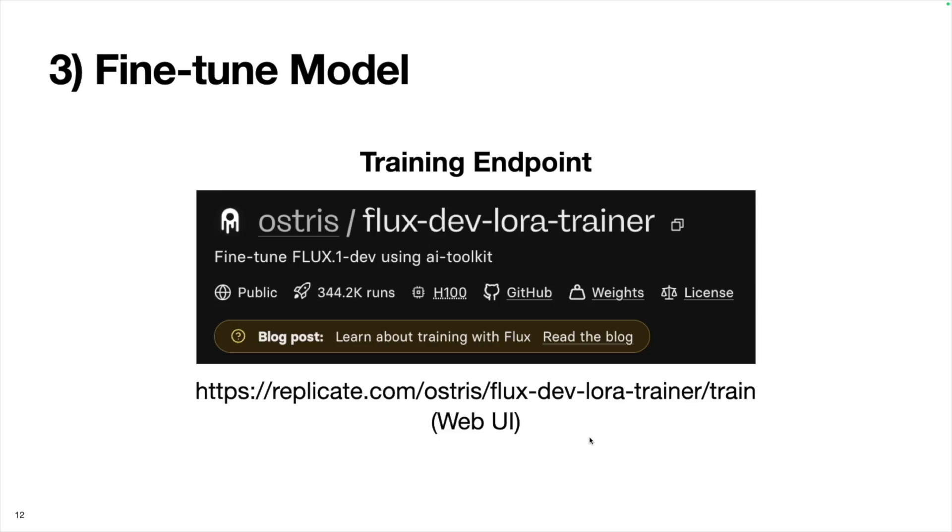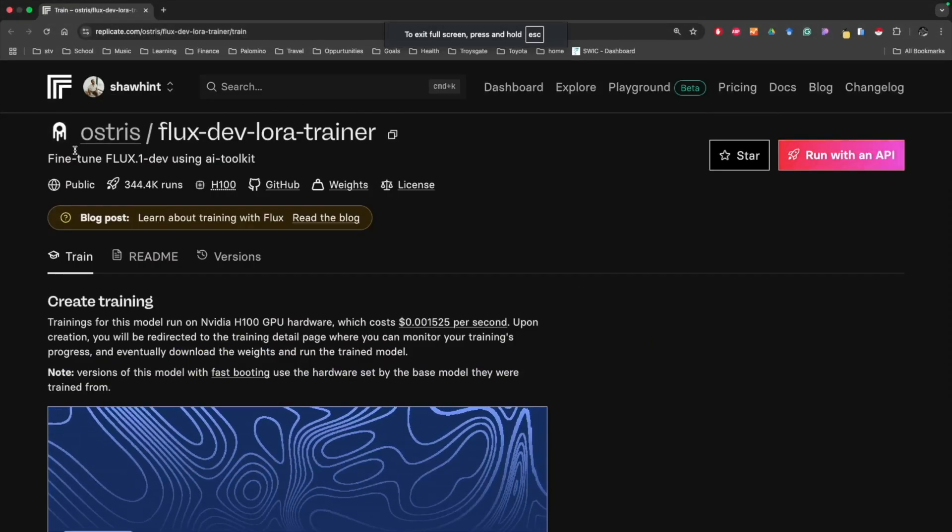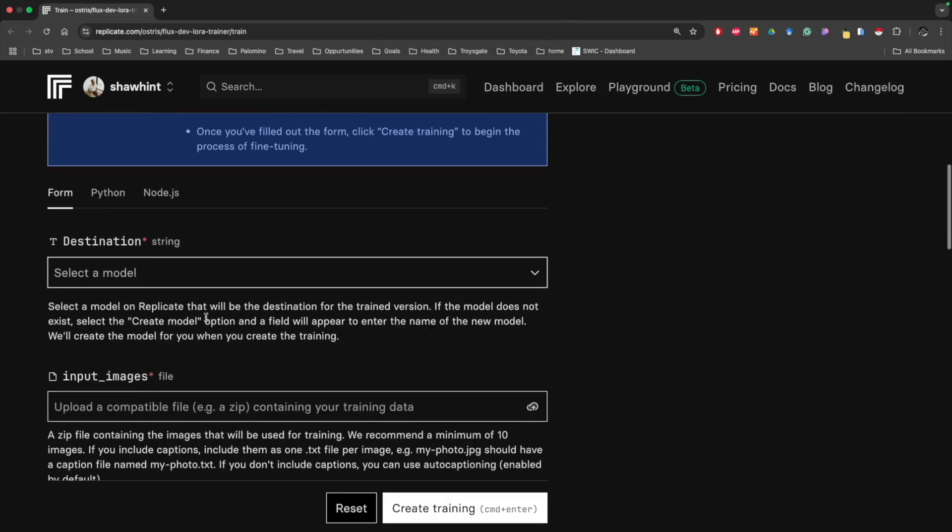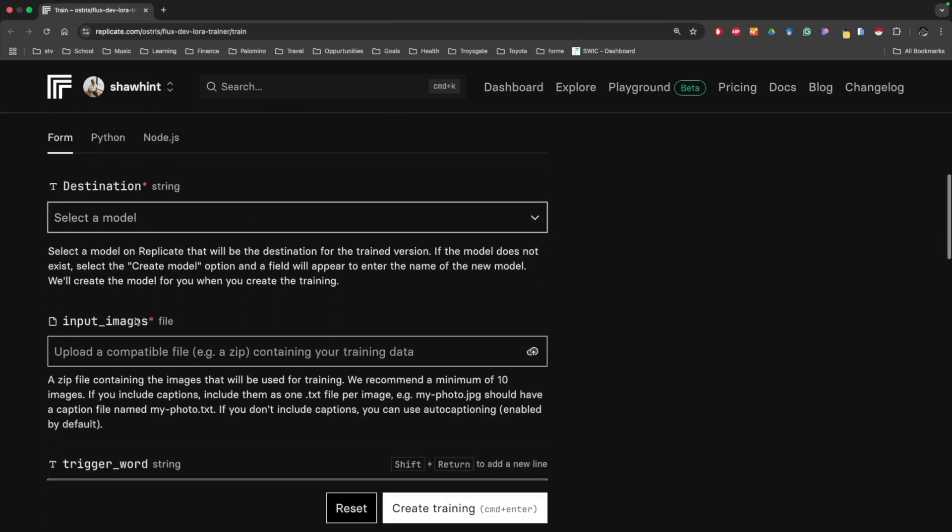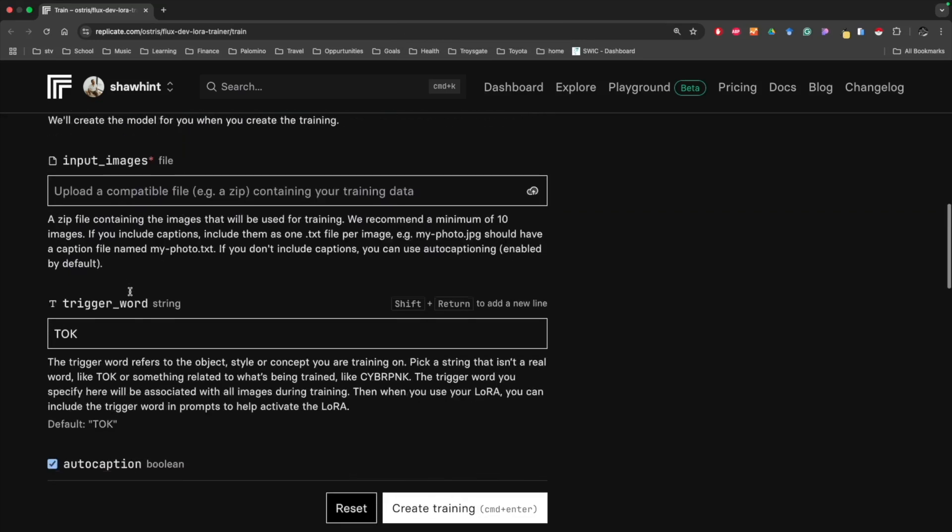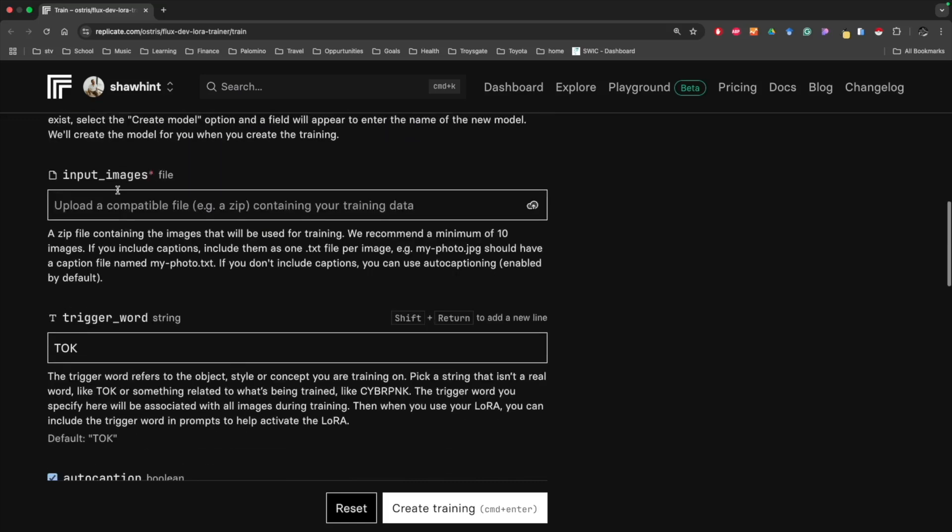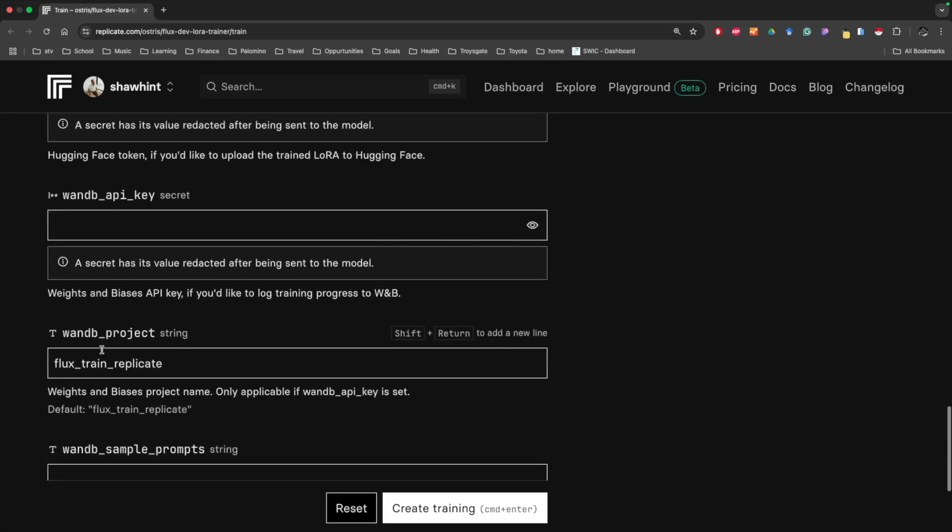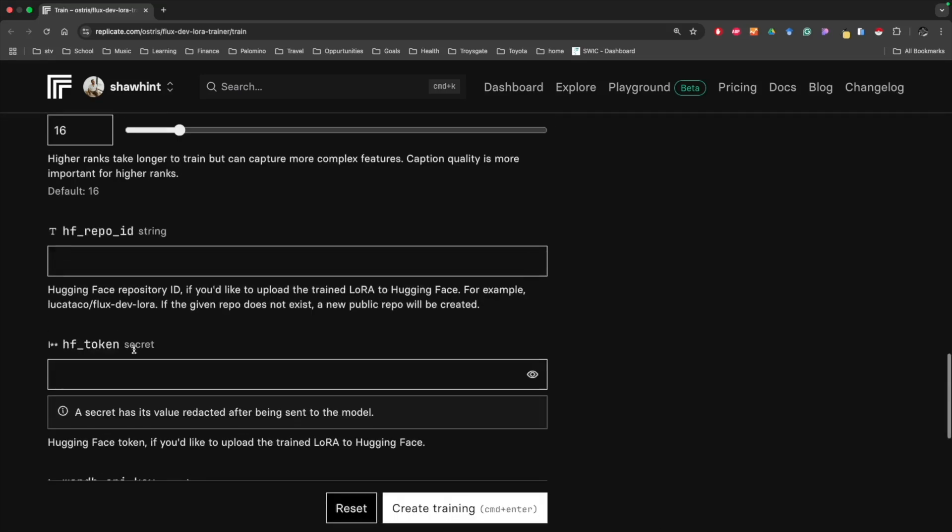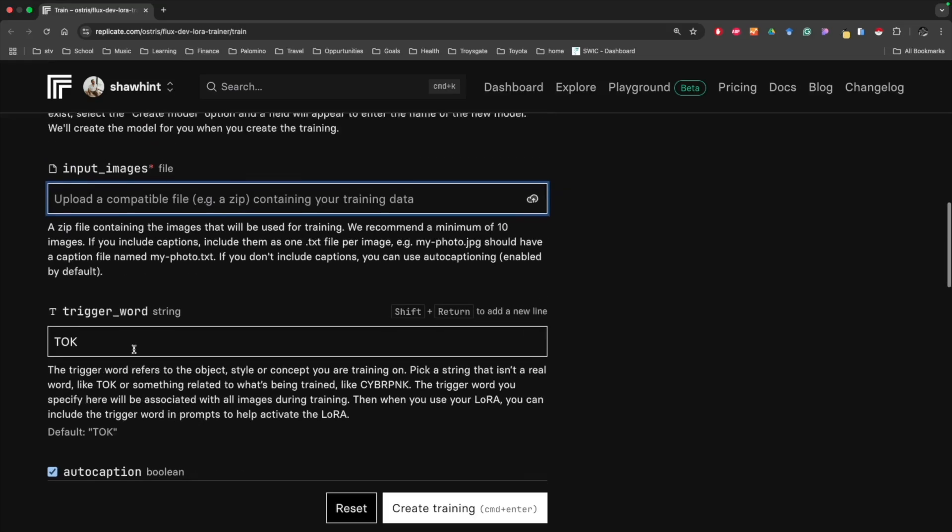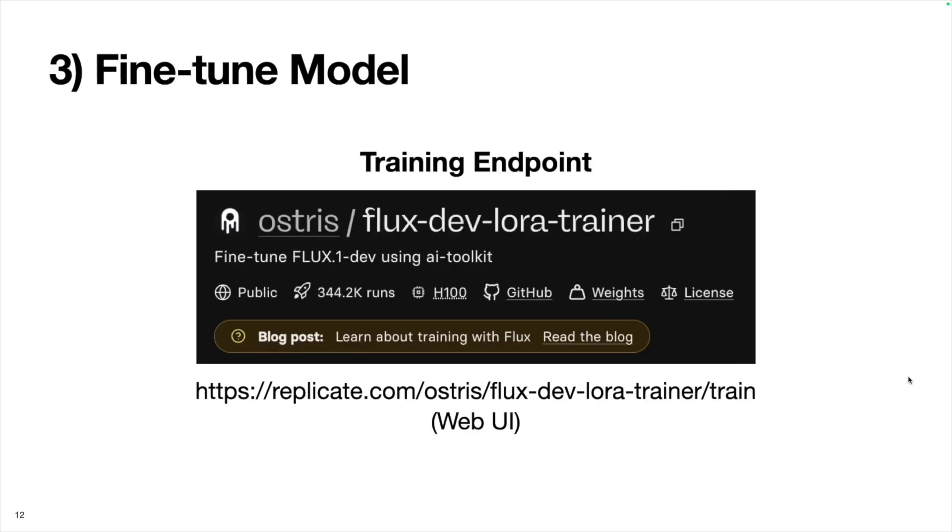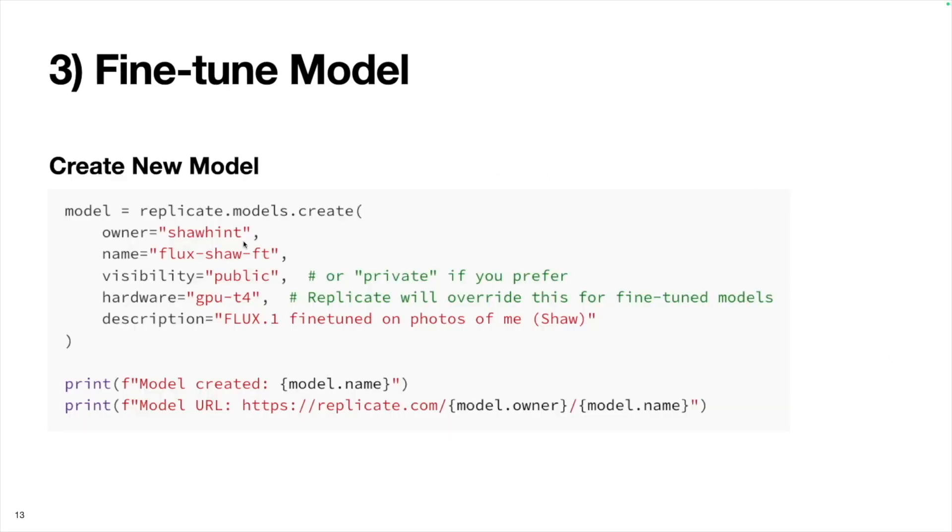There's actually a web UI for it. You can actually go to this URL Replicate.com ostris slash flux dev lora trainer train and basically the whole process that we're going to run through in Python has a convenient web UI. You can just take that zip file we created and upload it to this web UI to do the same exact thing. This is the web page and there are some instructions. Basically there's a form here that you just upload the zip file to and you can set specific parameters if you like and it'll just create the training for you automatically.